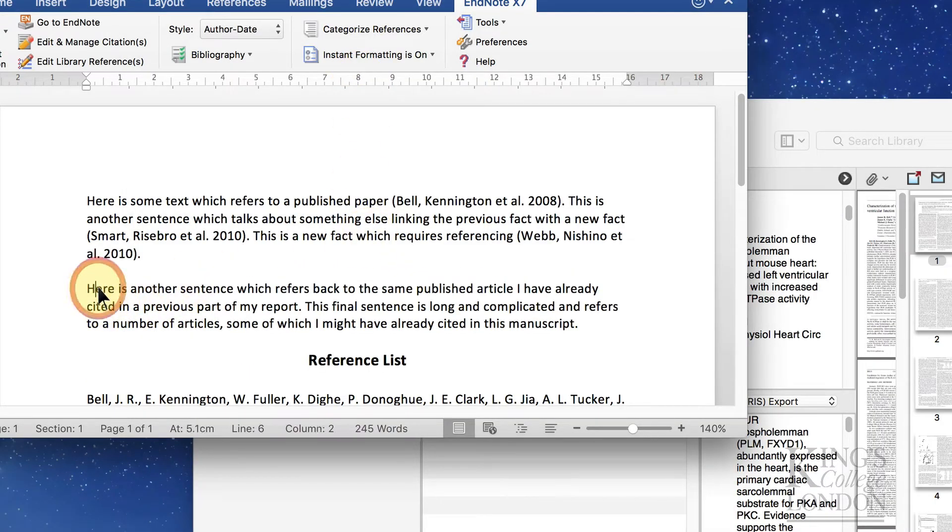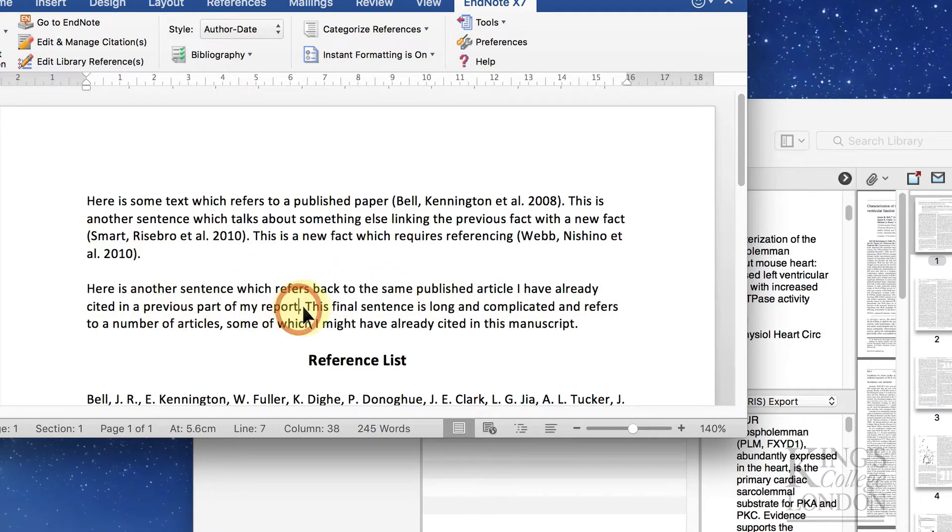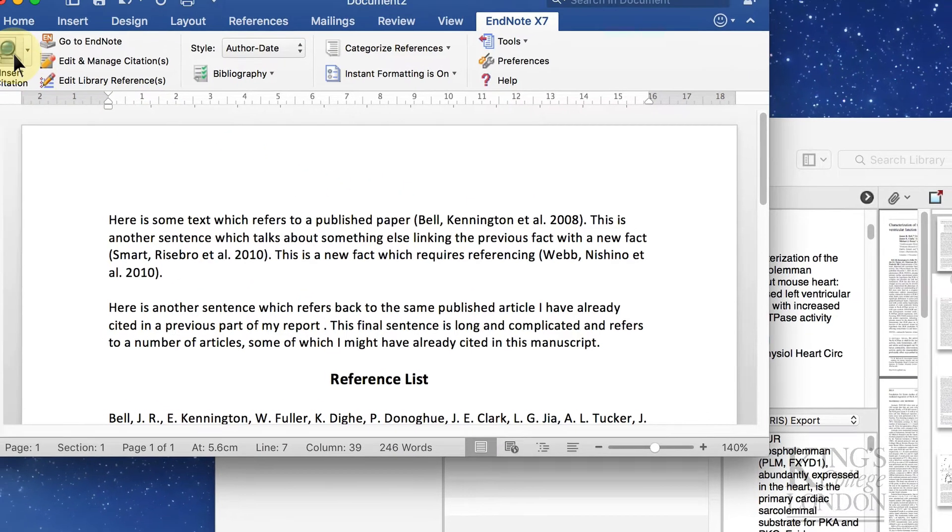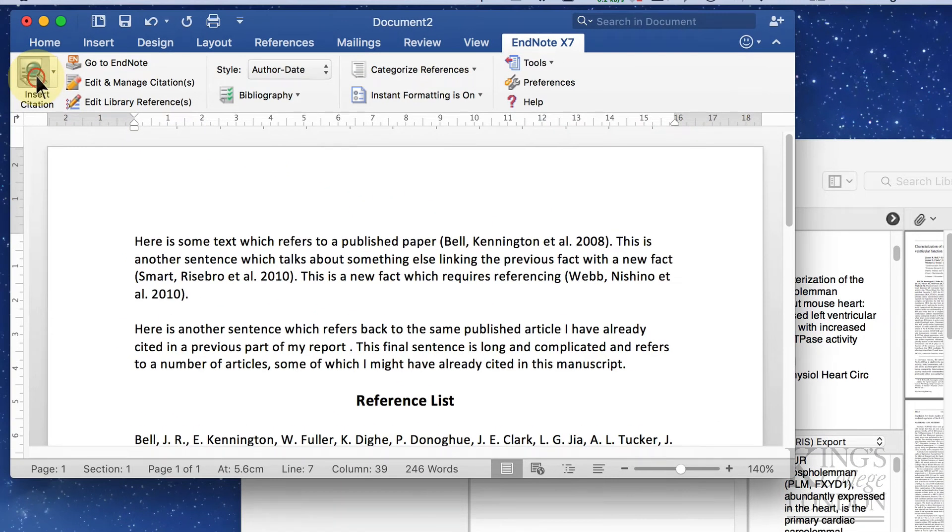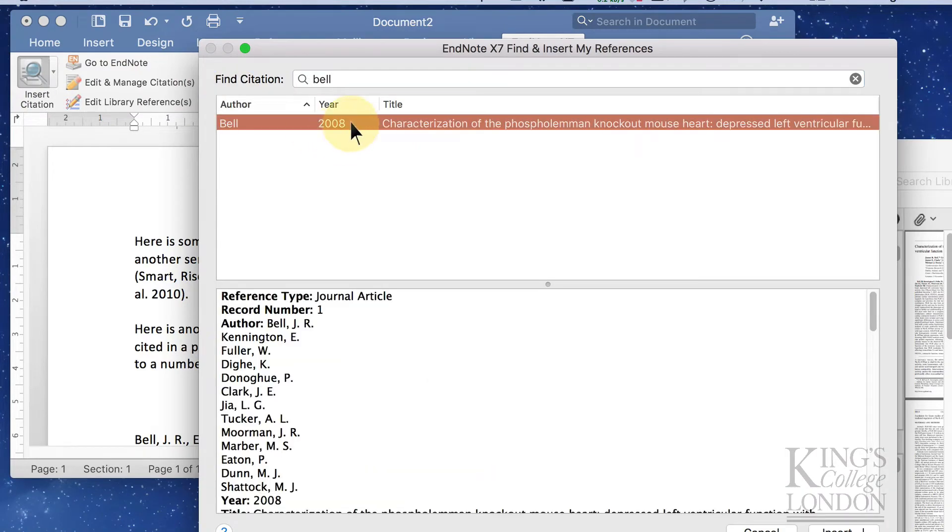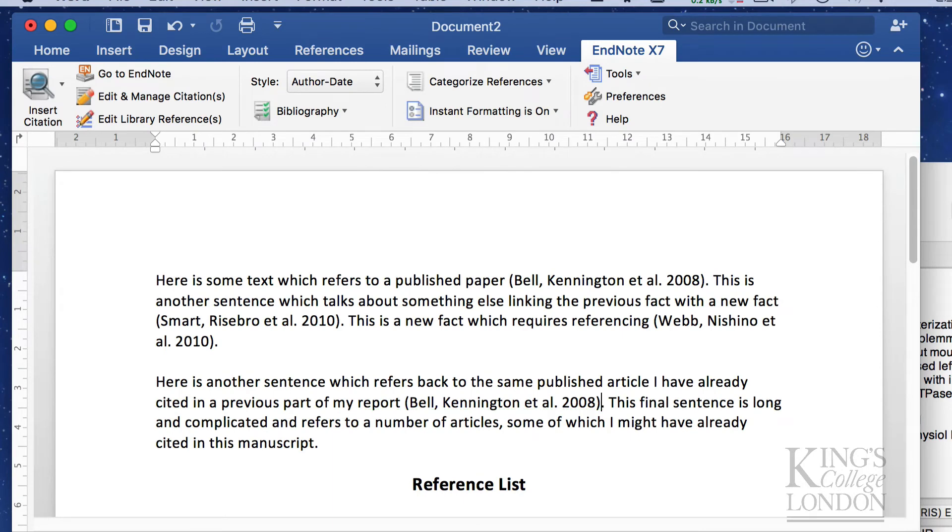We're moving on and later in our article we want to re-cite a paper we've cited earlier. Here's another sentence which refers back to the same published article I've already referred to. So let's put another citation in to the Bell and Kennington paper. We type in Bell, find the paper and insert it. It's inserted the Bell Kennington et al 2008 citation.